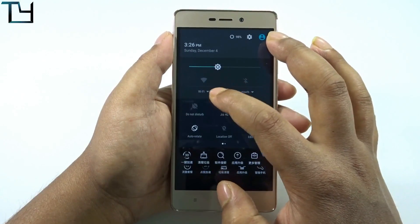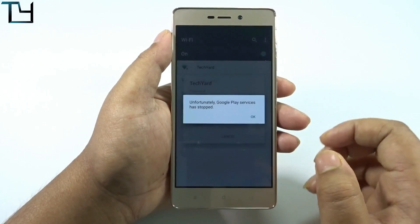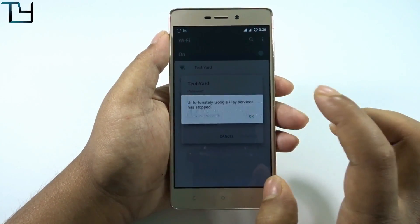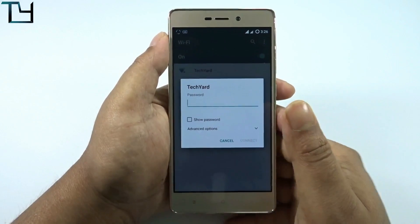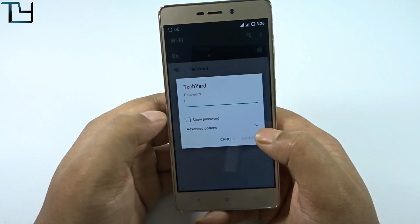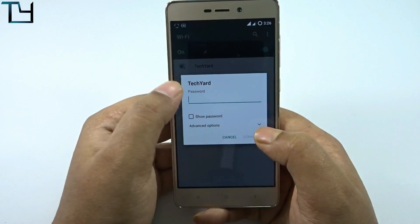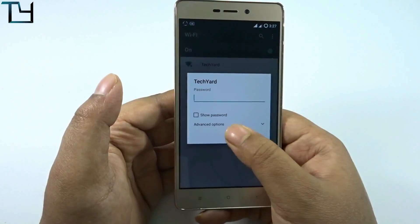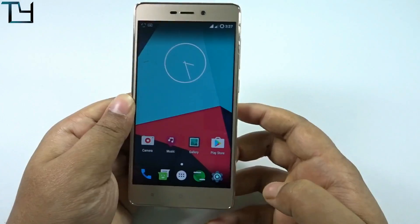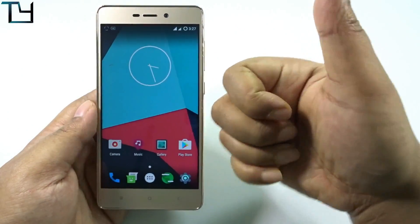Here are a few things that are working, and you can see everything is in Chinese. If you know how to read Chinese, you're good to go, but I don't. Not even the keyboard works.